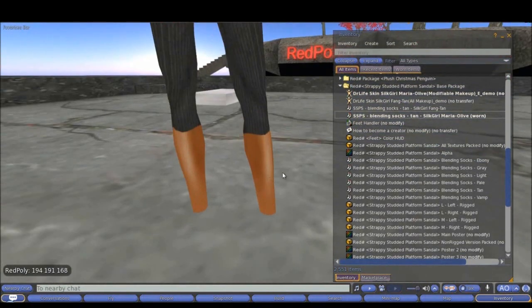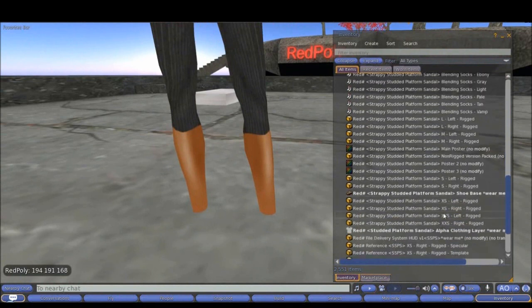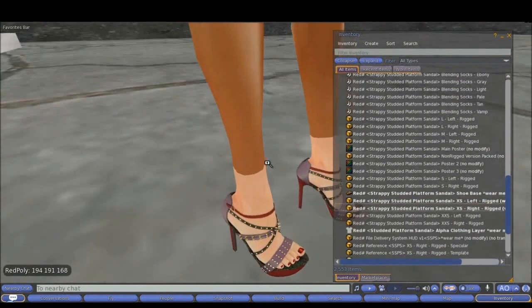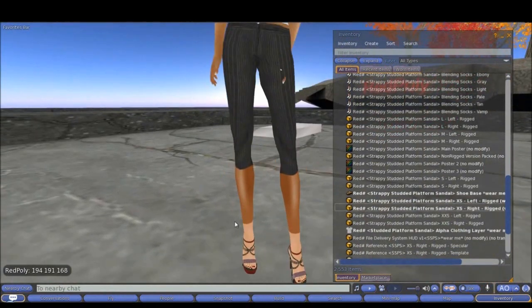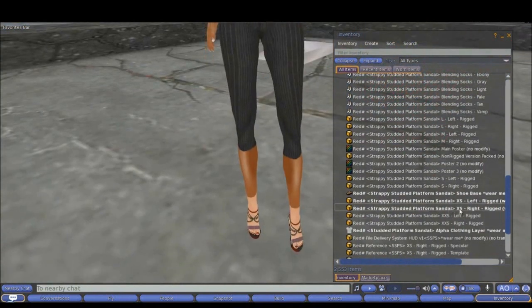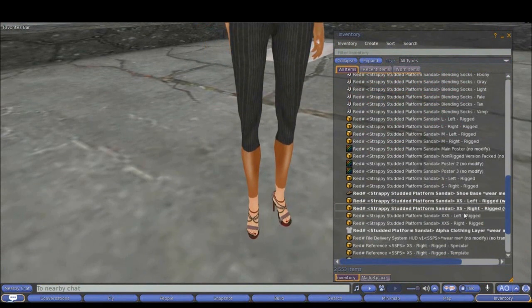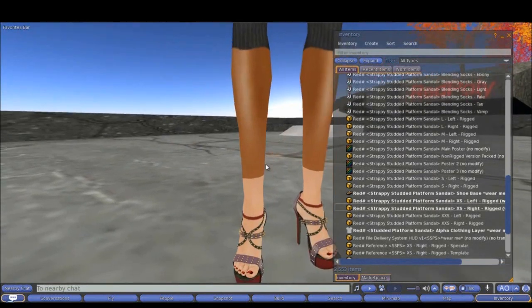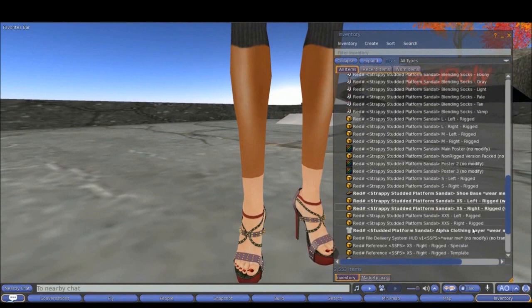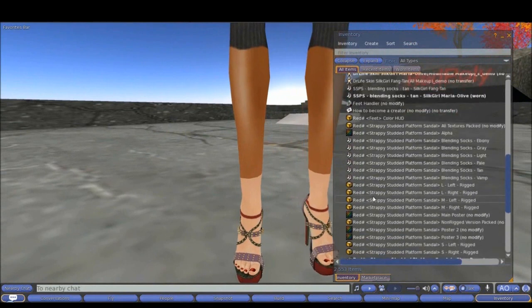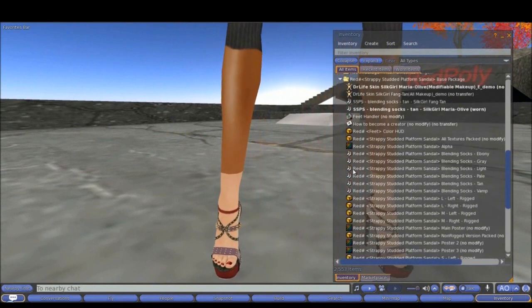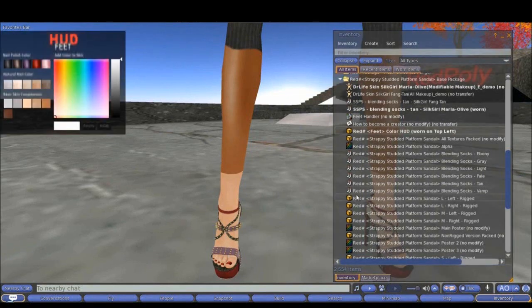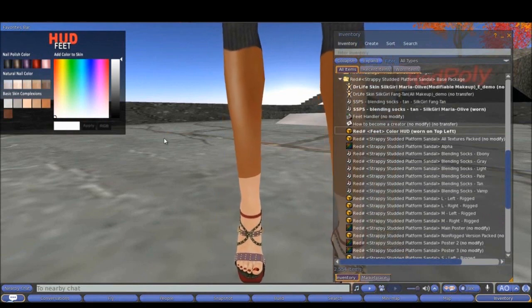And now what I need to do is to wear the actual shoes. I am wearing the XS size because I want it to have a perfect fit. If your shape is different from those default sizes, you need to be aware of some sliders that need to be perfectly aligned to match your feet. The body fat, the torso muscles, etc. Now I know the color values for this blending. I need to wear the color HUD. I need to change the basic skin complexion to the tan, because I am working with blending sock tan. This is my base.